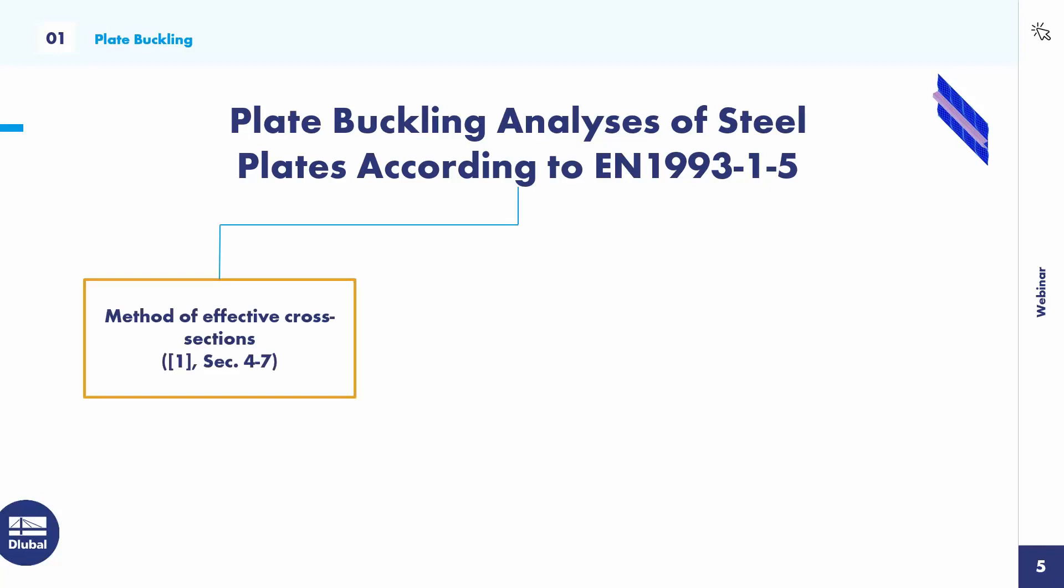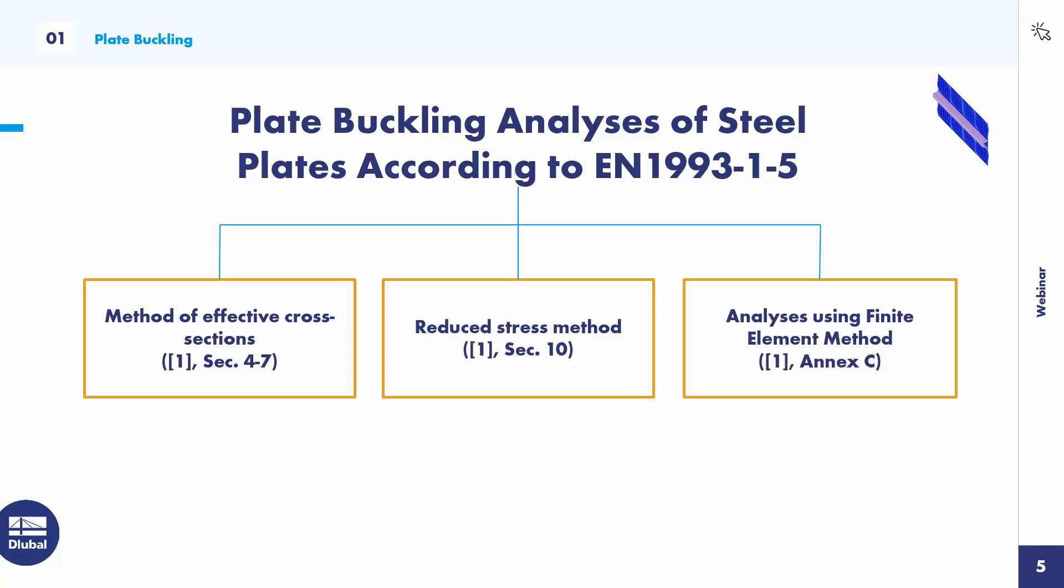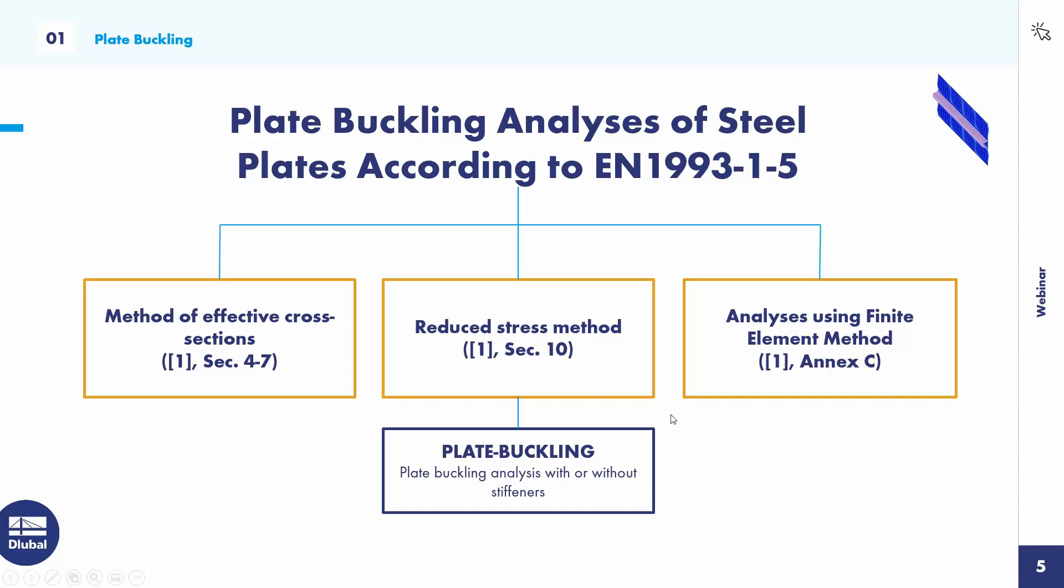There are three methods implemented. The first is method of effective cross sections according to section 4-7. The second method is the reduced stress method according to section 10, and the analysis using finite element method according to Annex C. Today we look at an example using the reduced stress method which is implemented in plate buckling.